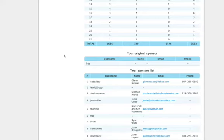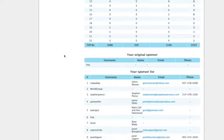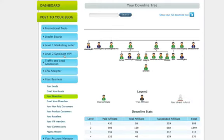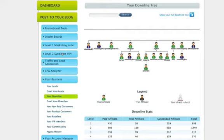Let me cover it real quick again for you. In order to upgrade to VIP you just come over here and click on the Level 1 Marketing Suite or Level 2 Marketing Suite button and it will take you to a page where you can upgrade to VIP. Simple, done.